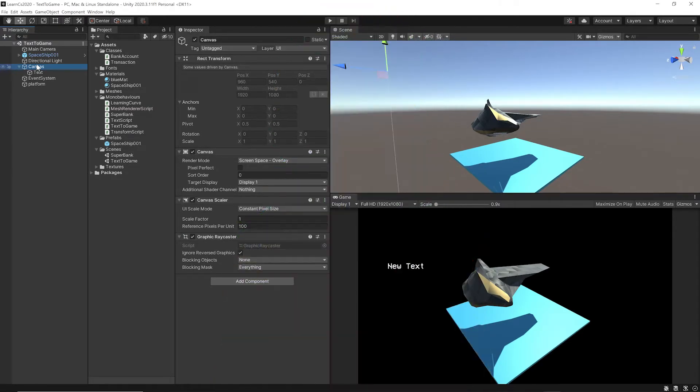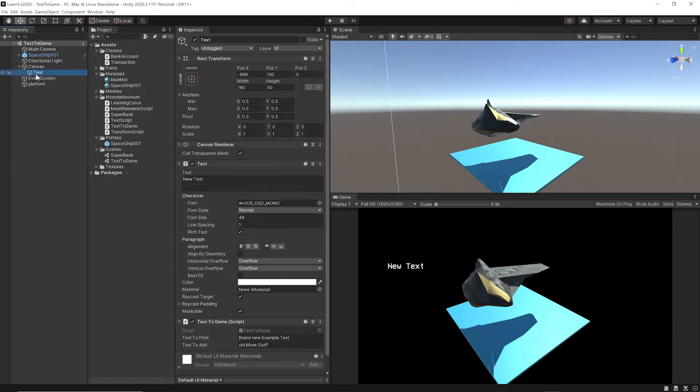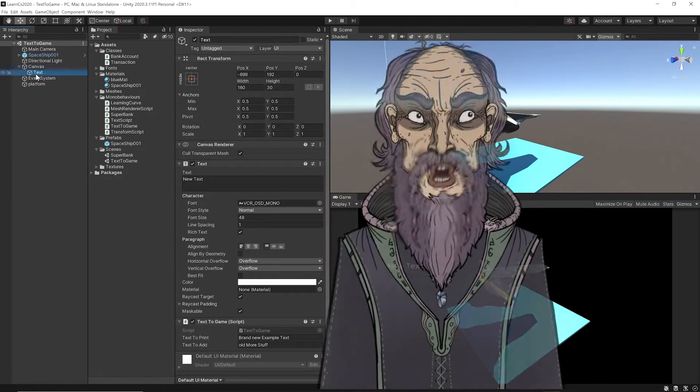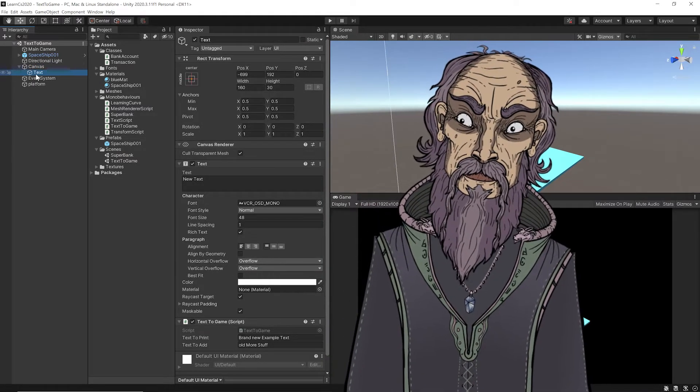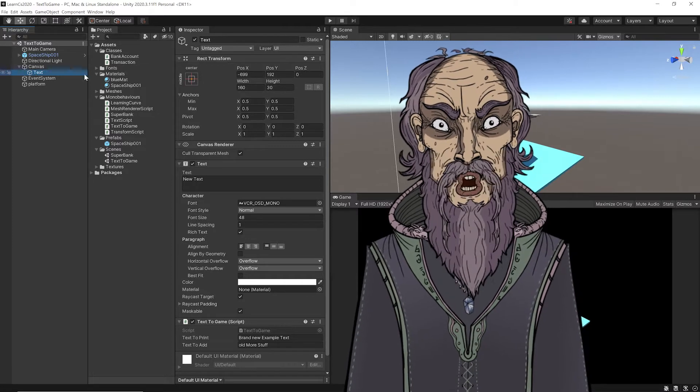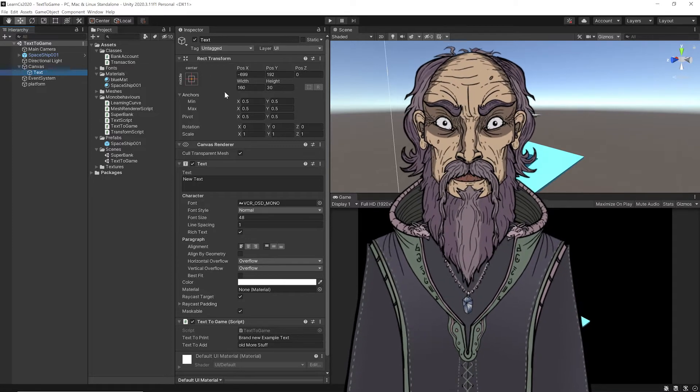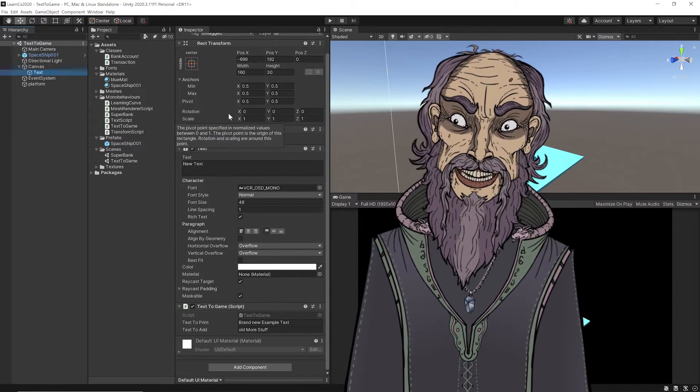And then as a child of the canvas, you need some text or a text game object. It's right here.